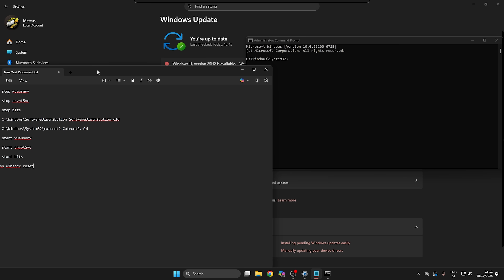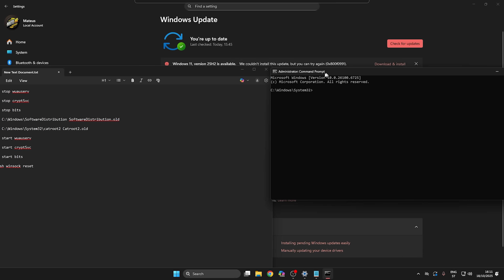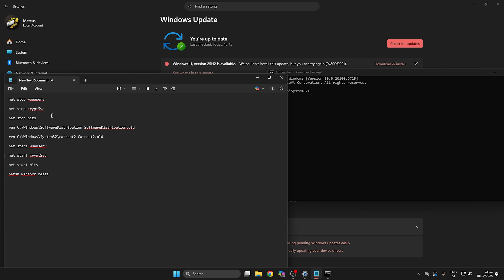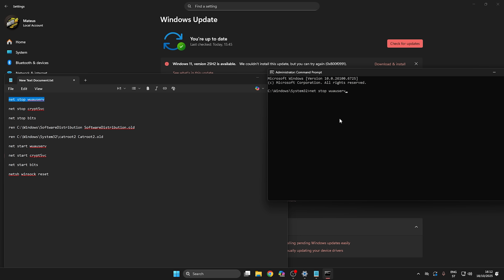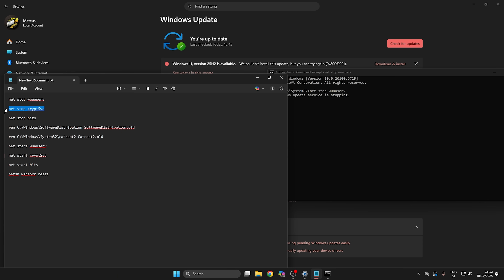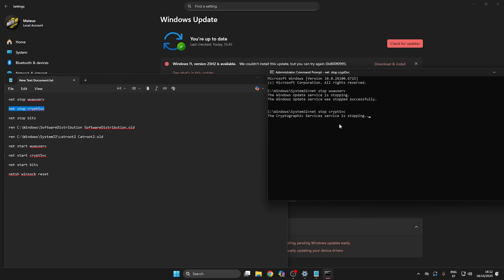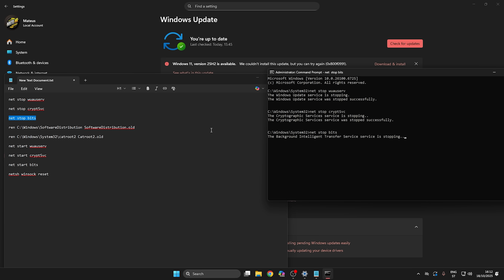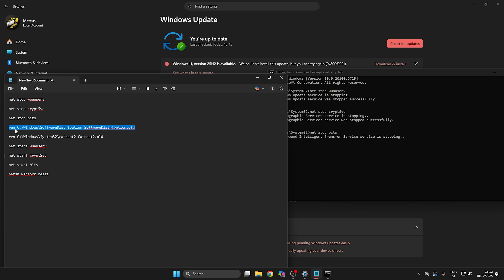Now you need to enter a series of commands — I'll put all of them in the description. Copy each command, paste it into CMD, and press Enter. Repeat this for each command one by one.